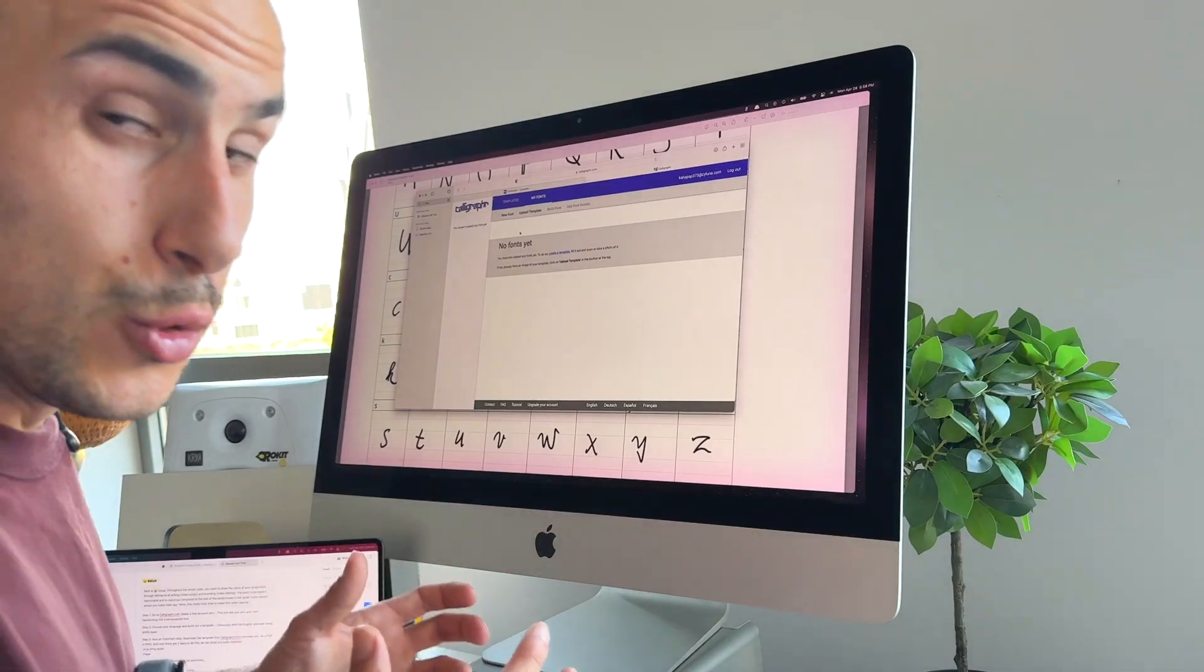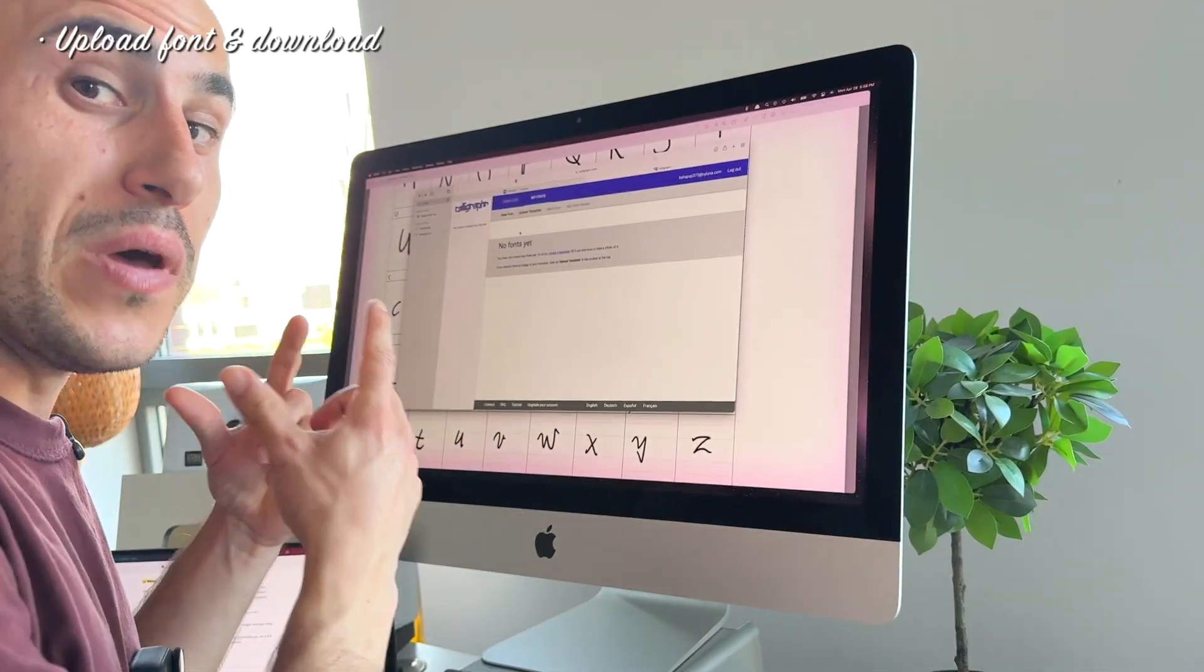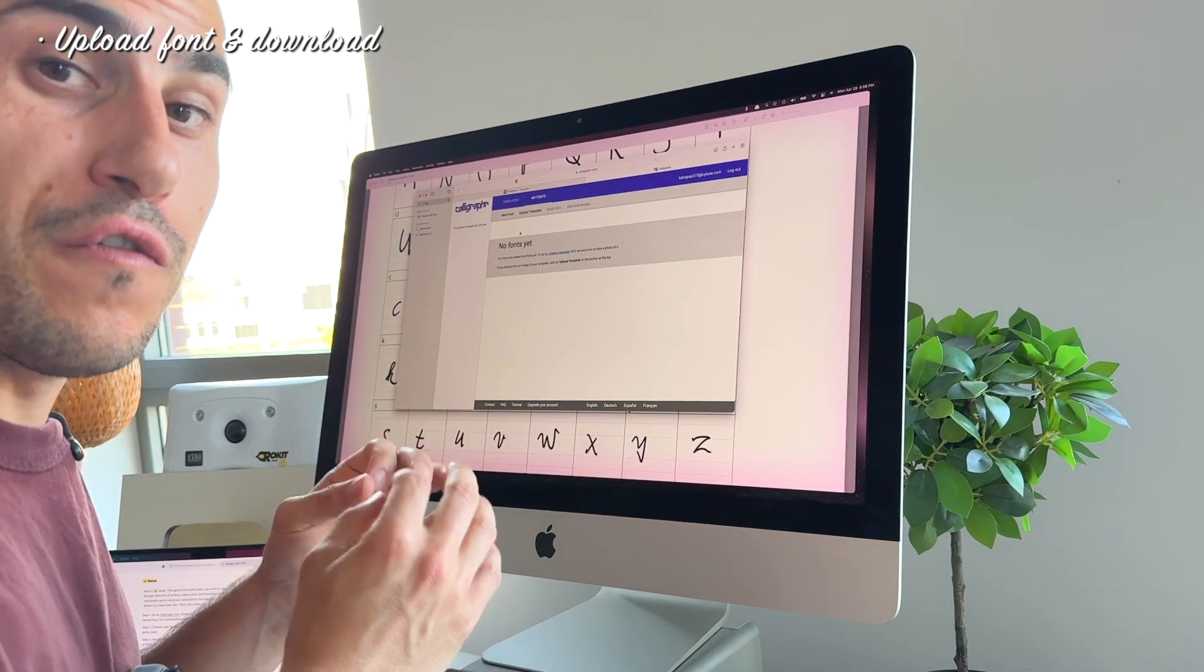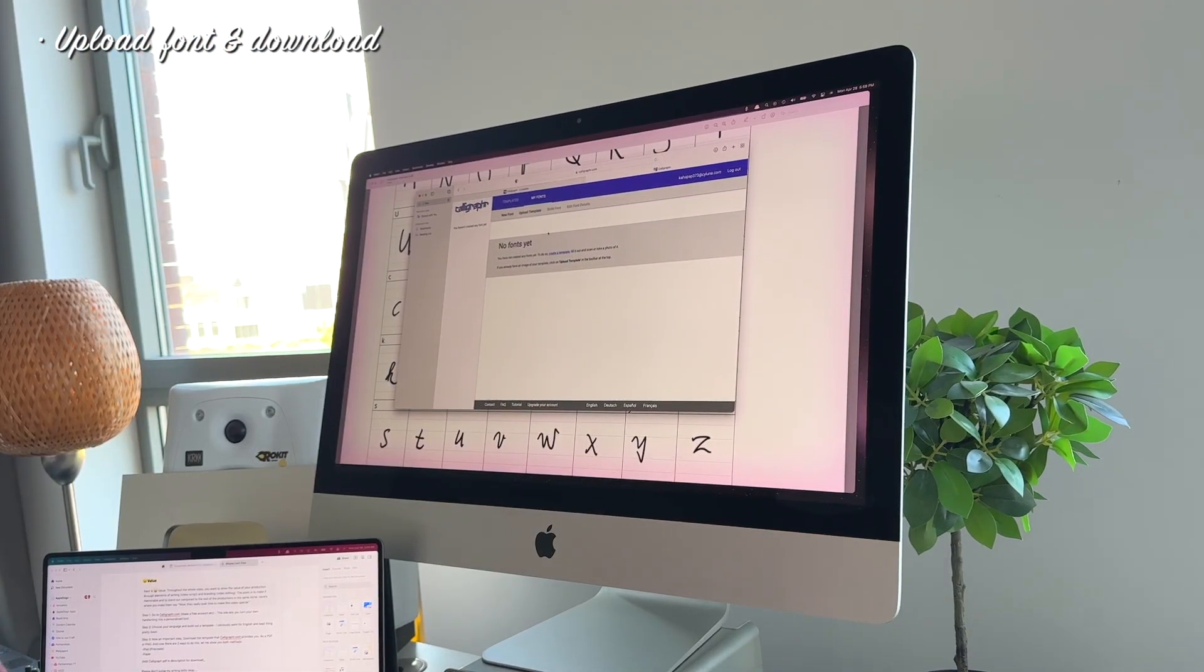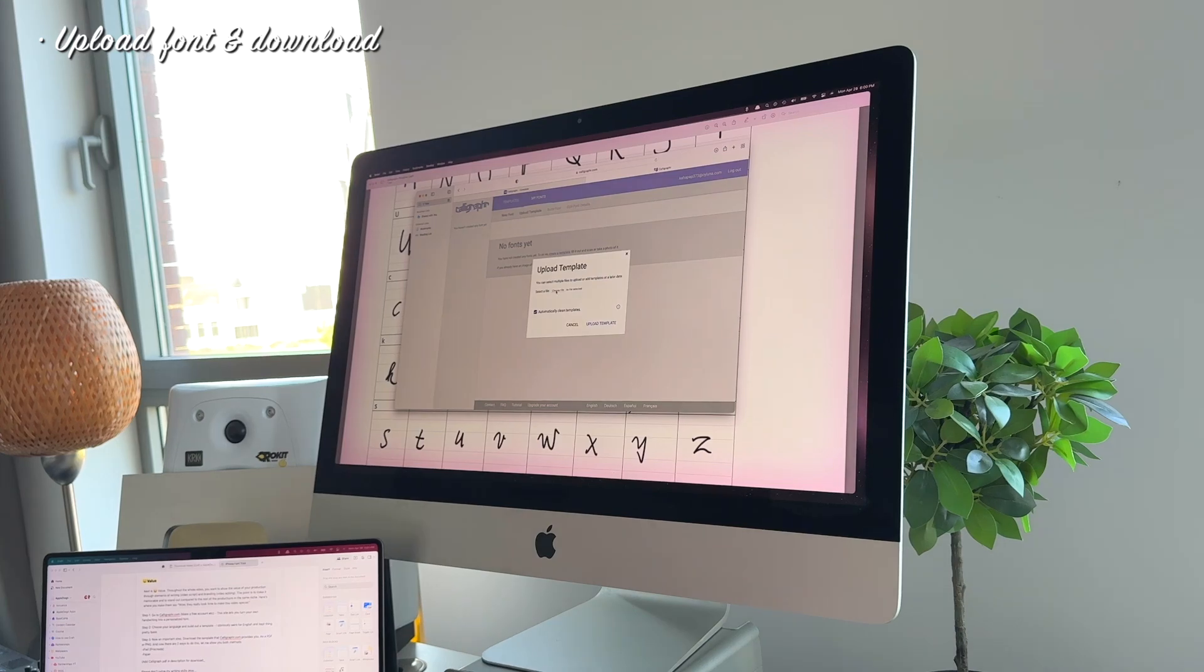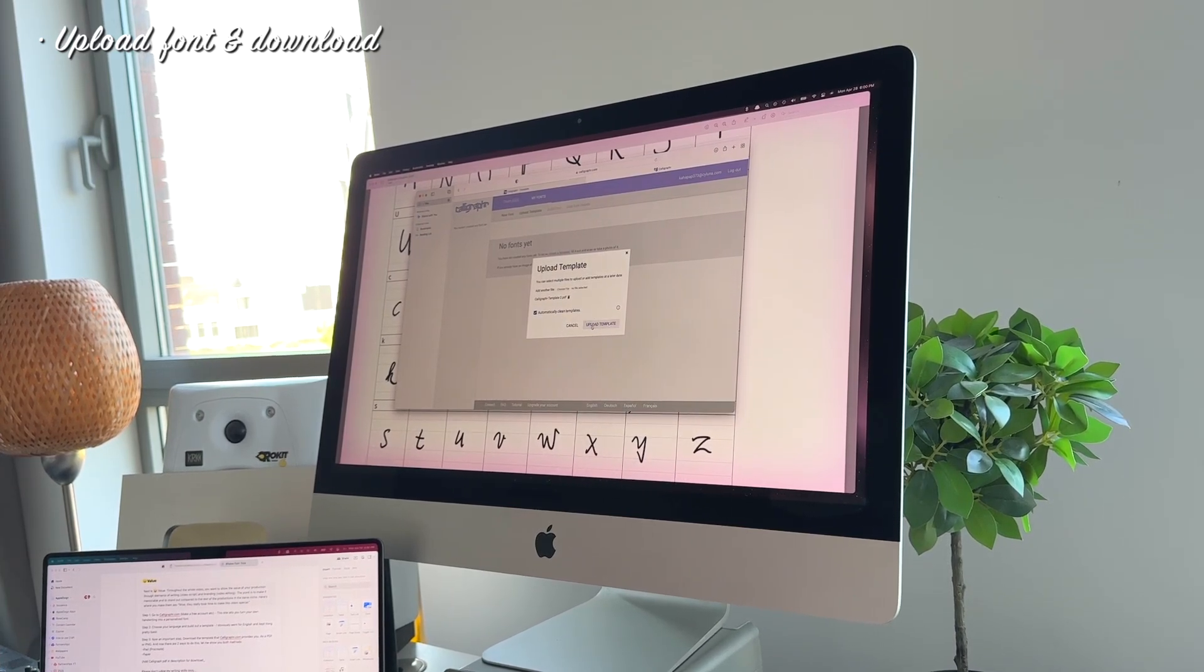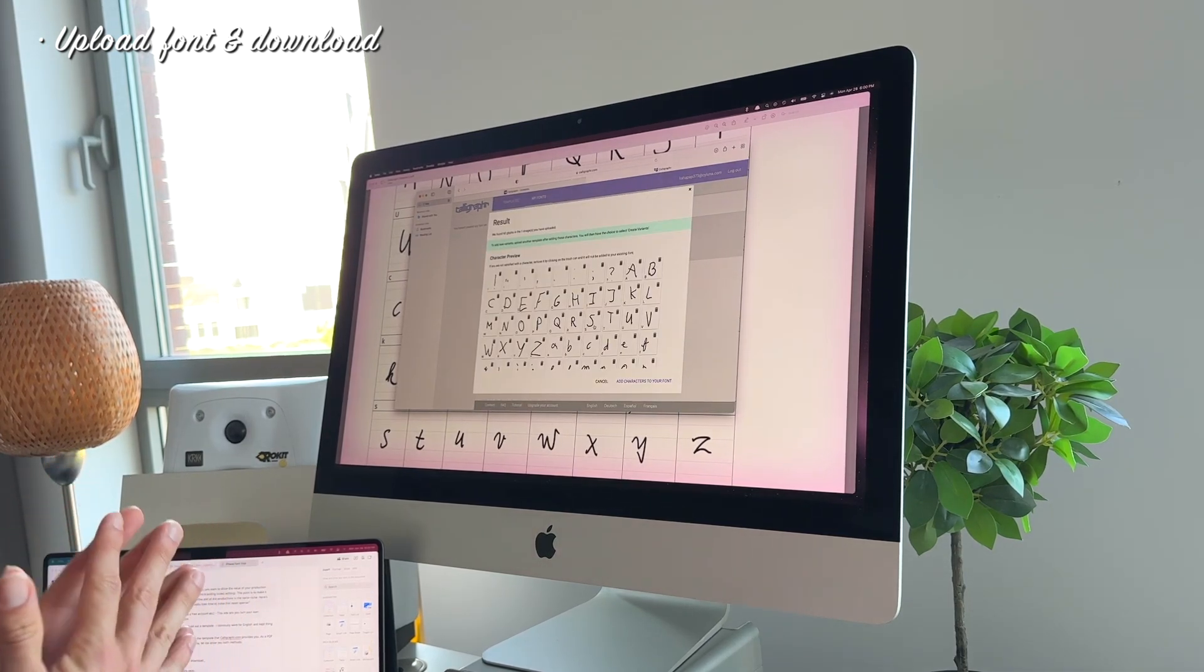We have filled in all the letters, symbols. So now we have to upload our font to the website again. What we need to do now is we need to upload our font back to Calligrapher to transform it into the right font file that we can use on our iPhone and iPad. You just log in with your account that you've created. No fonts yet which is normal. You have to create any fonts. Upload our template. I'm gonna upload the one I made with my iPad. Let's see if it's gonna work out.